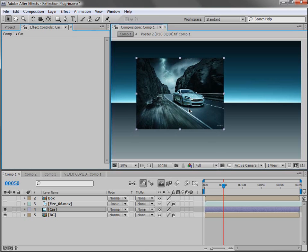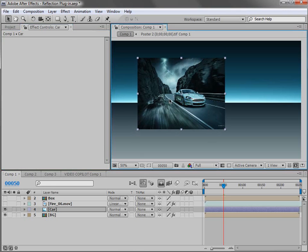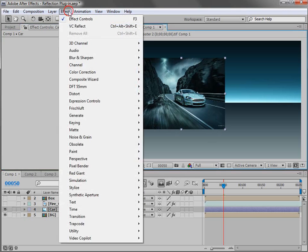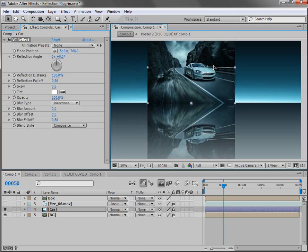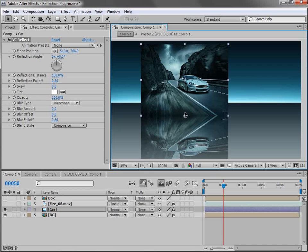We have a picture of a car here and I want to add a reflection. So we'll choose Effect Video Copilot VC Reflect and instantly it creates a nice reflection.